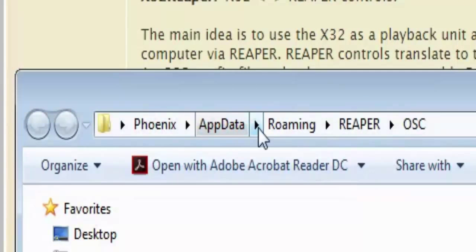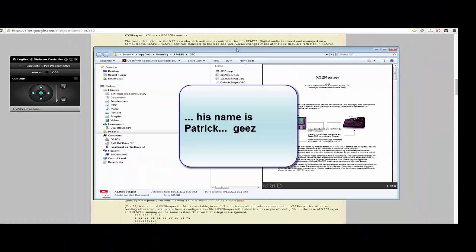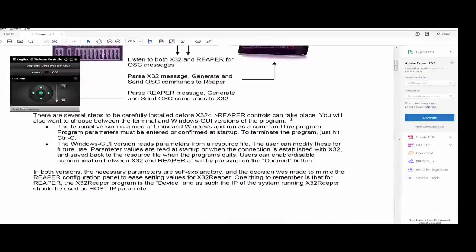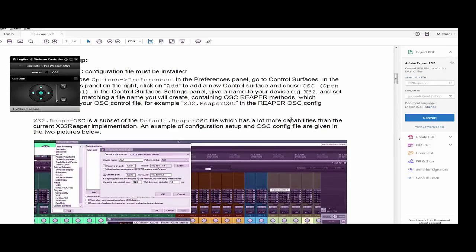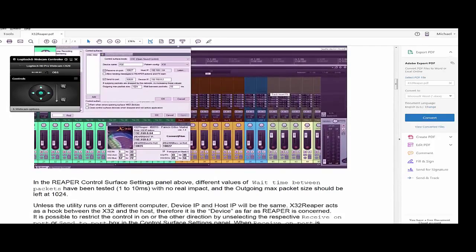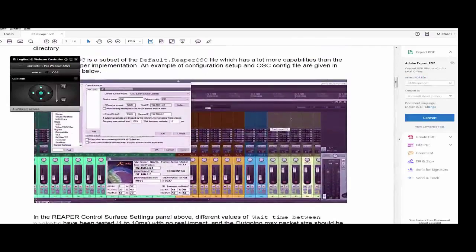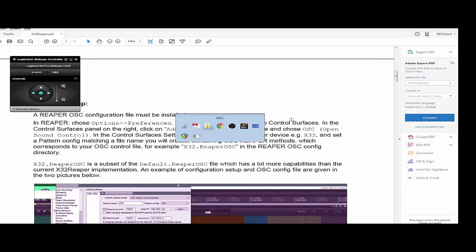I unzipped it — as a matter of convenience — to the directory where Reaper looks for its initialization files and OSC files: AppData/Roaming/Reaper/OSC. Patrick also put together a very nice PDF explaining how to use this software. It's very in-depth with a lot of great suggestions, so I highly suggest reading through it to see the way Patrick envisions doing things. I made the video because I'm just visual, and it's easier to follow along.